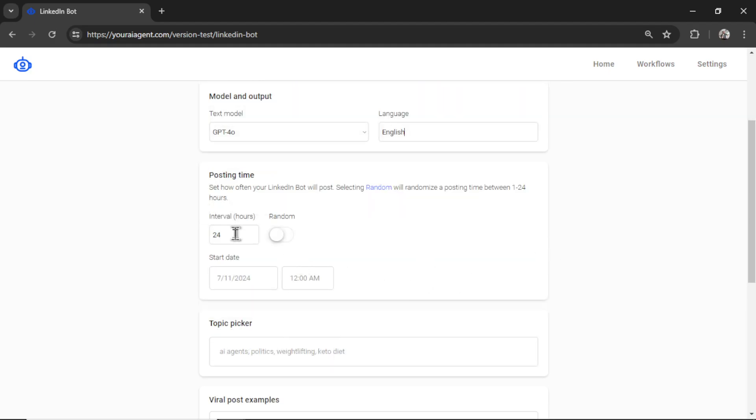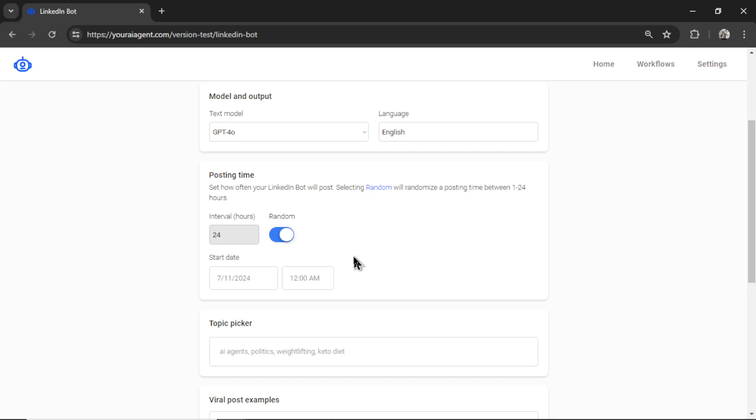Now we need to select our posting time. So how often do you want the LinkedIn agent to post? I'm going to do it every 24 hours. Selecting random means it will randomly select the posting time every 1 to 24 hours. So one day it could post at 5 p.m., the next day it could post at 12 p.m., the next day it could post at 1 a.m.